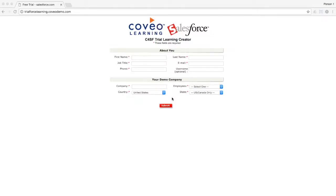Hello and welcome to Coveo Byte-Size Learnings. Today's topic is the process of setting up a TrialForce org in order to get up and running with Coveo for Salesforce. Coveo Byte-Size Learnings are as short as they are sweet, so let's get started.